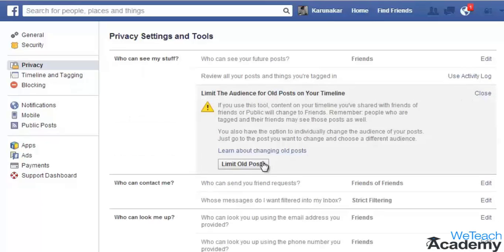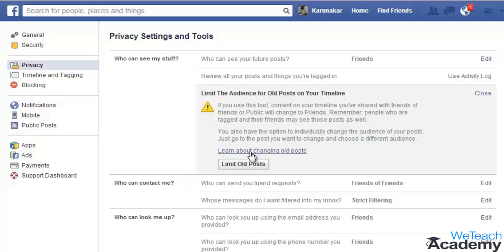Now here, click 'Limit Old Posts.' This will change the visibility of all your posts on your Facebook timeline from public to friends. That is, all the posts which you have shared with the public on your timeline will now be visible only to your friends.